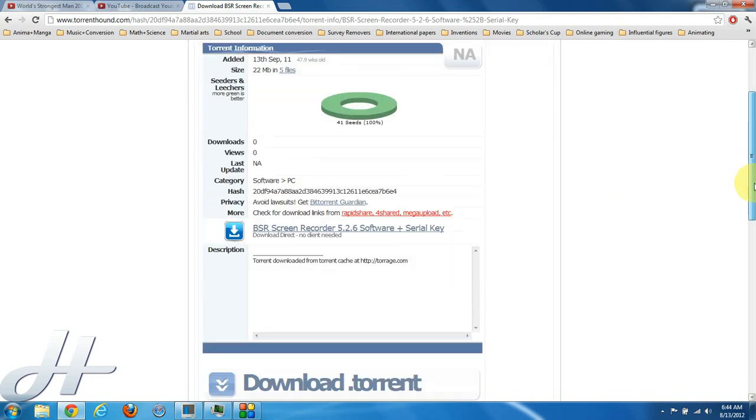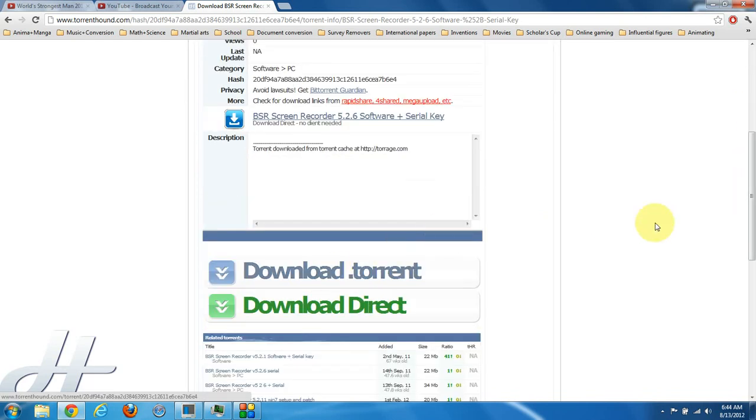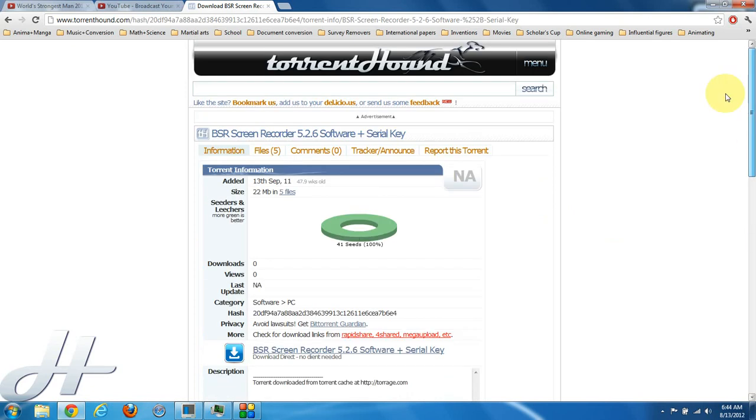So let's click on download.torrent and it should work out. Alright, thanks for watching. Bye.